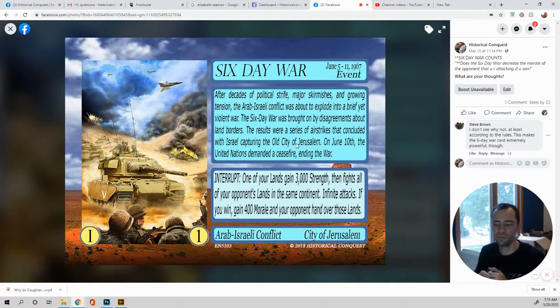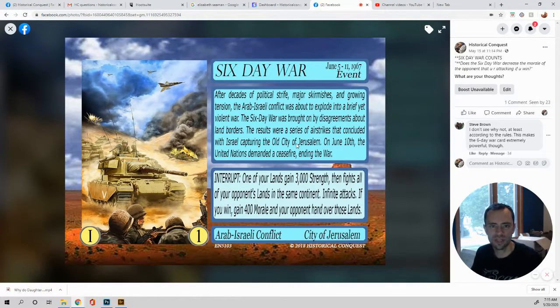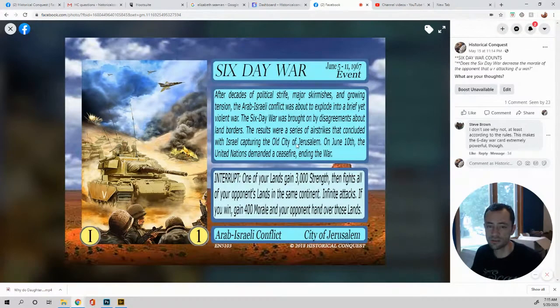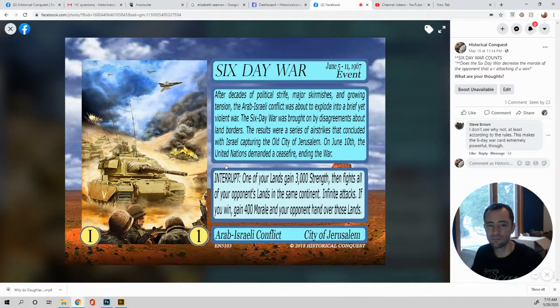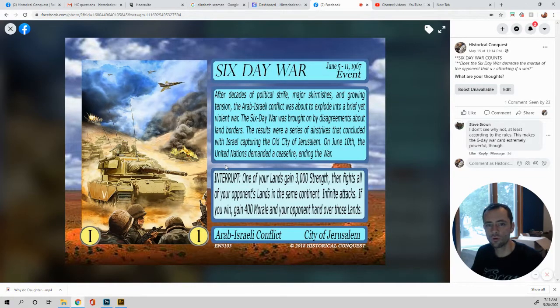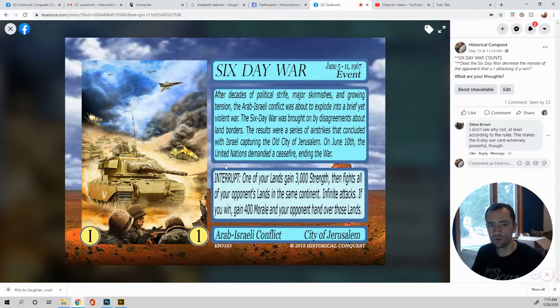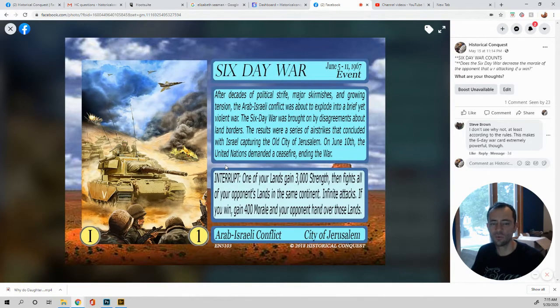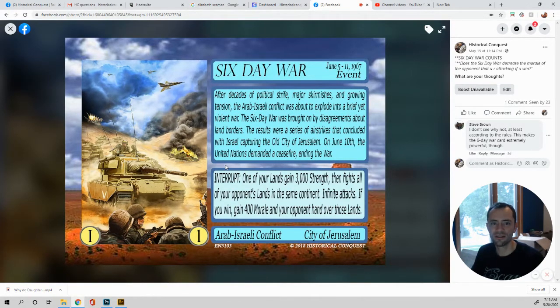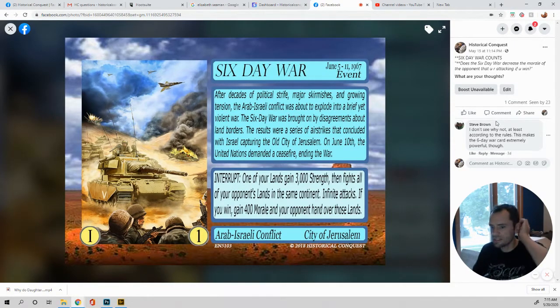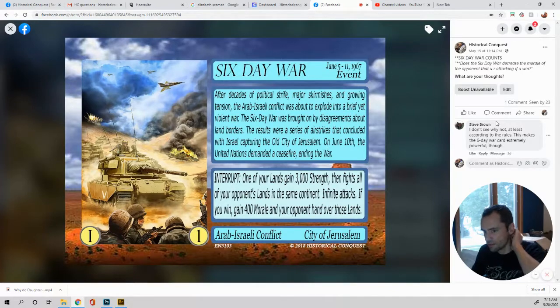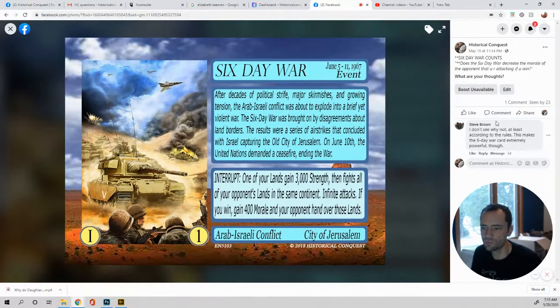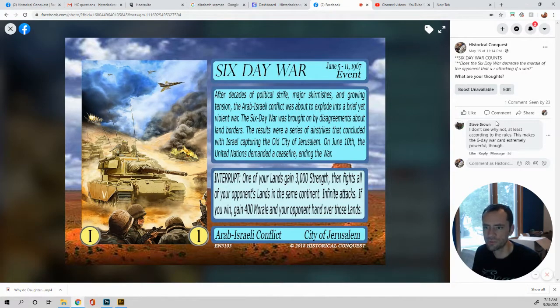So, I hope you like this video. This is a tutorial Tuesday. We do this every Tuesday, or we try to. And it has to do with cards, rules, and everything about the game. So, send in your questions to historicalconquest at gmail.com or general at historicalconquest.com. Either way, we will get your questions answered and put them up here so everyone else can play a part as well. Let's see what Steve Brown says. He says, I don't see why not. At least according to the rules. This makes the Six Day War card extremely powerful, though. Yes. But remember, it is one continent.